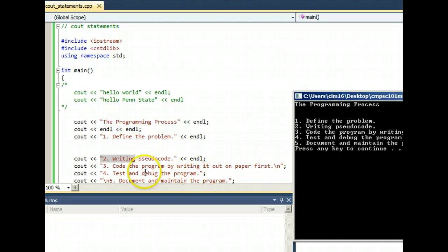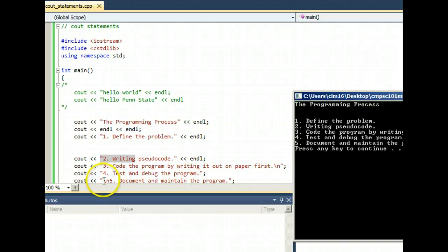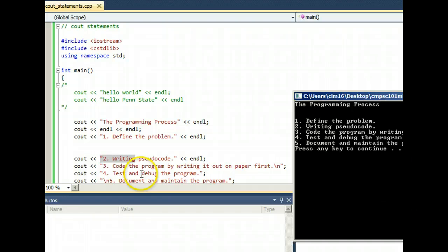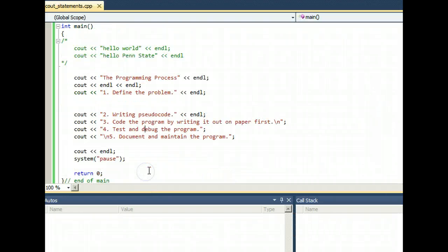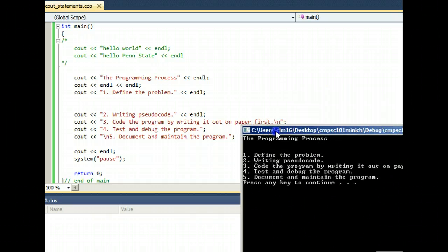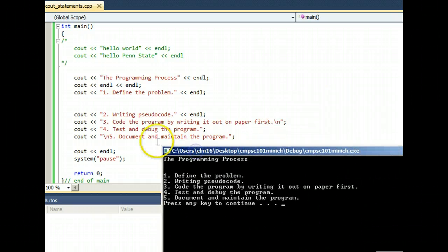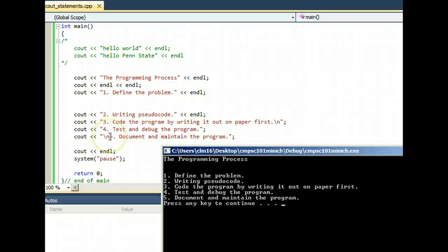In this case, with cout the fourth step being inconsistent here, I put the backslash n down at the beginning of step five. Well, it ends up amounting to the same end result.